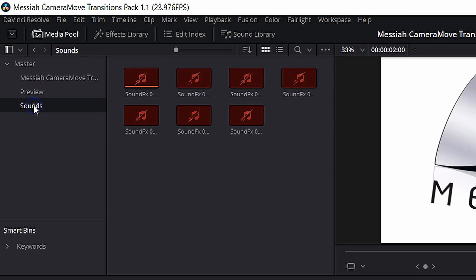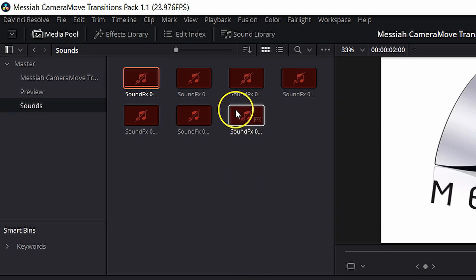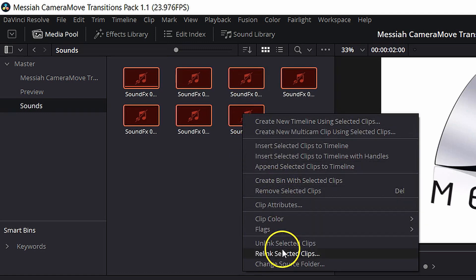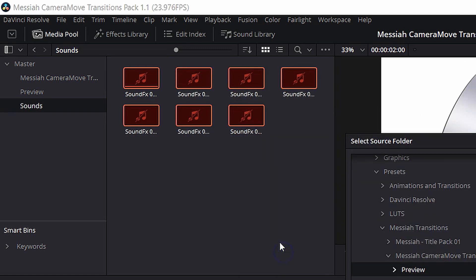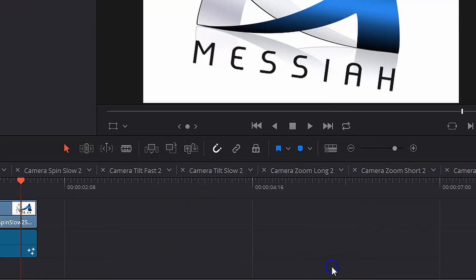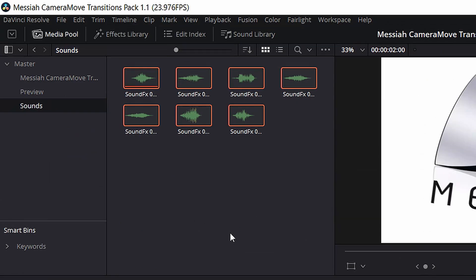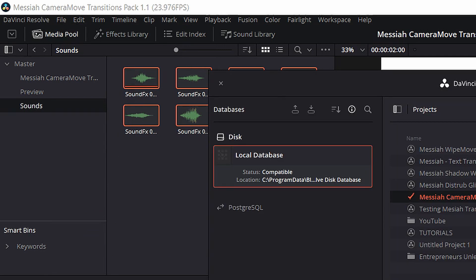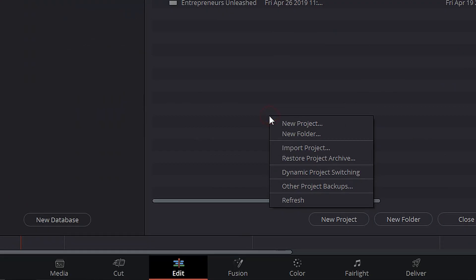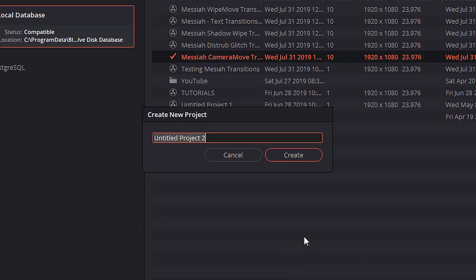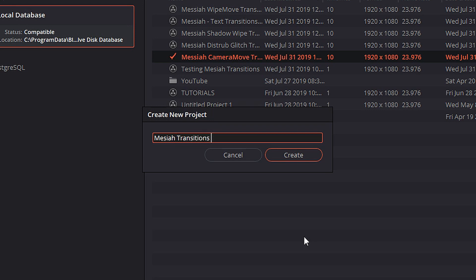Now we're going to go ahead and click on the Sounds bin. And select all of those sound clips. We're going to right-click. We're going to hit Relink Selected Clips. And we're going to click on the Sounds folder and hit OK. And now we have all of our footage linked. Next thing we're going to do is come back into our Project Manager. So we're going to go ahead and click on File, go down to Project Manager. We're going to right-click and we're going to click on Dynamic Project Switching. Then we're going to go ahead and click New Project. And this project will be called Messiah Transitions Review. And hit Create.